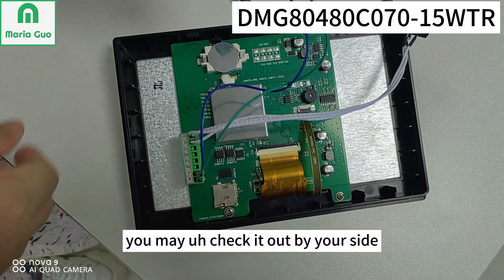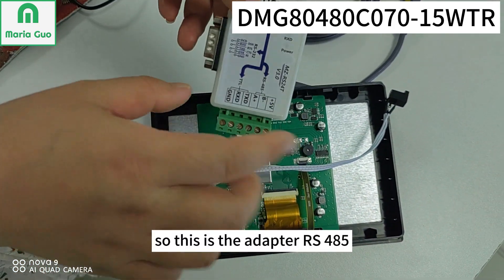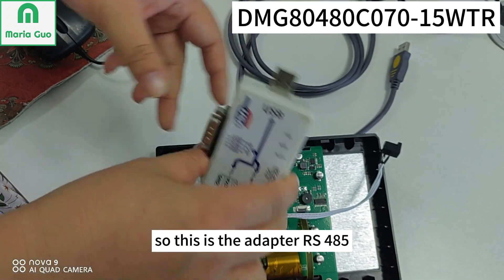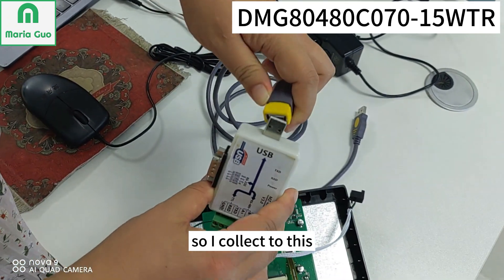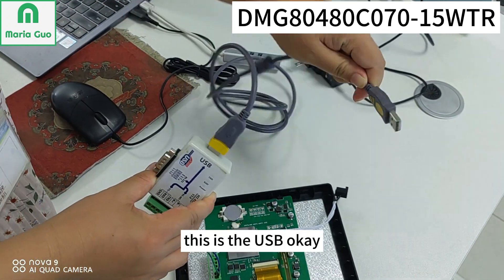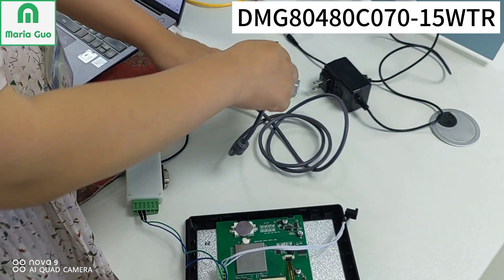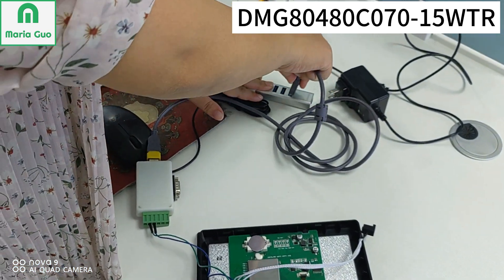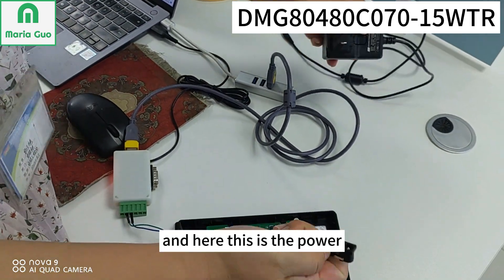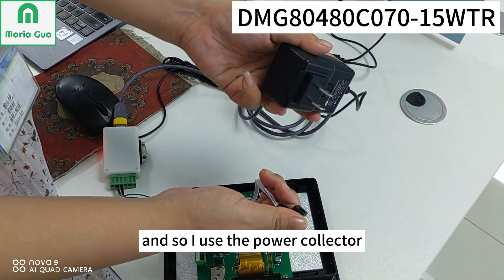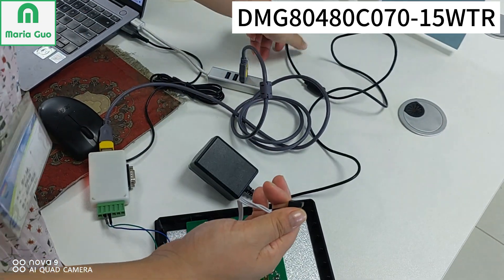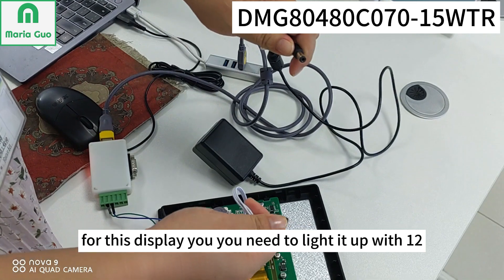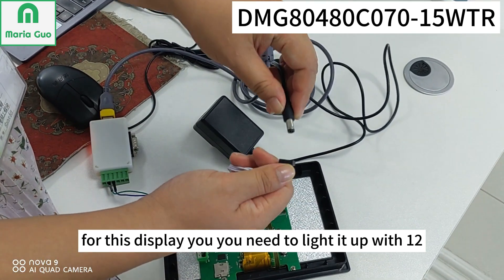So this is the adapter, RS485. I connect it to this USB. And here this is the power. So I use the power collector, 12V. For this display you need to light it up with 12V.